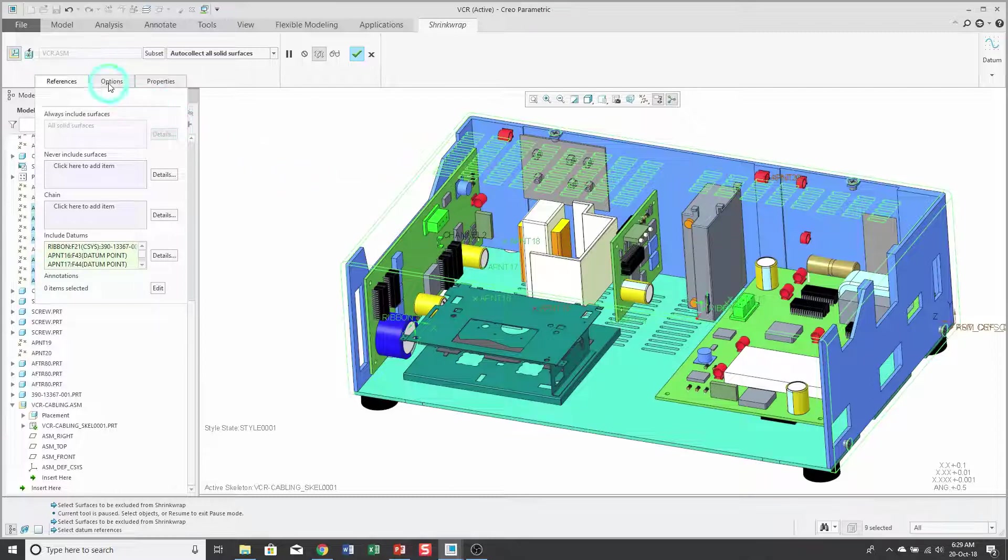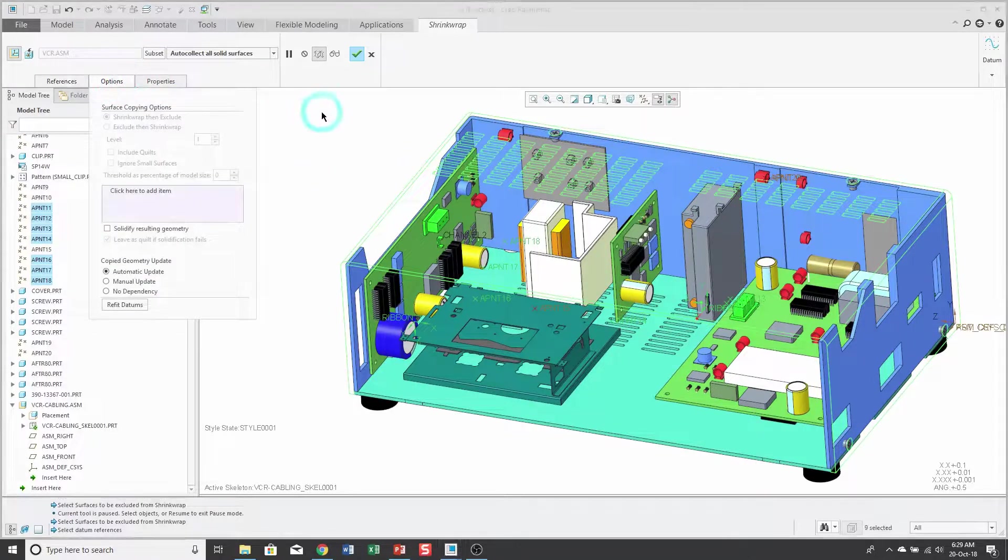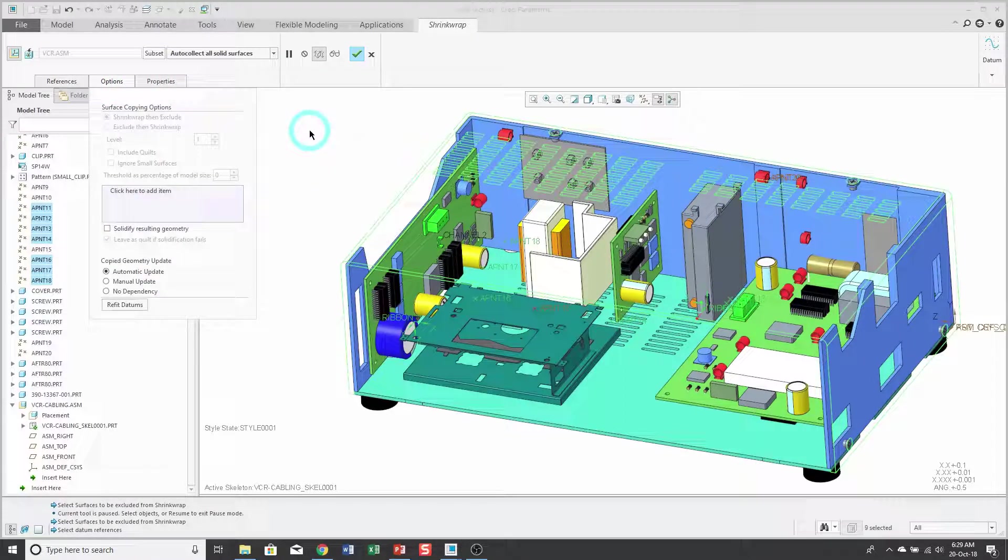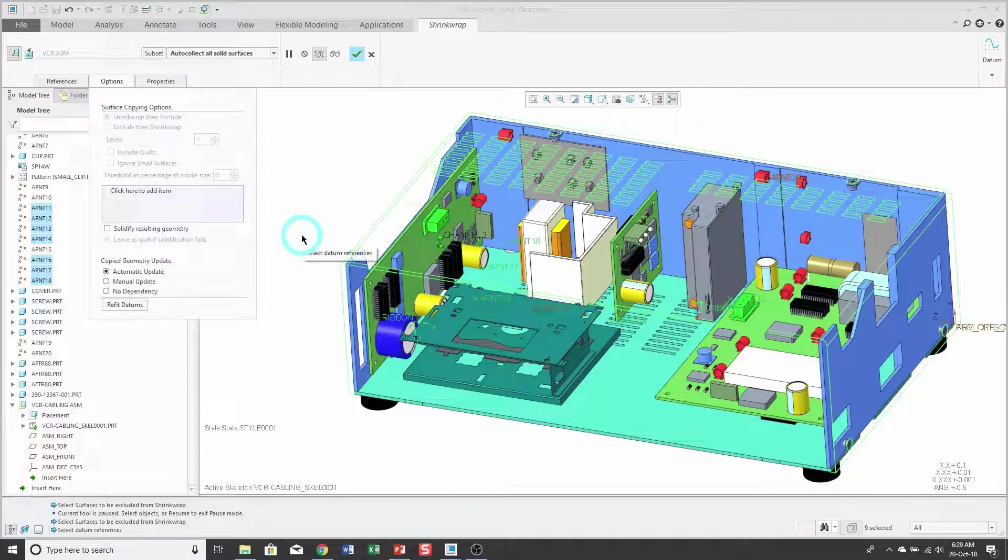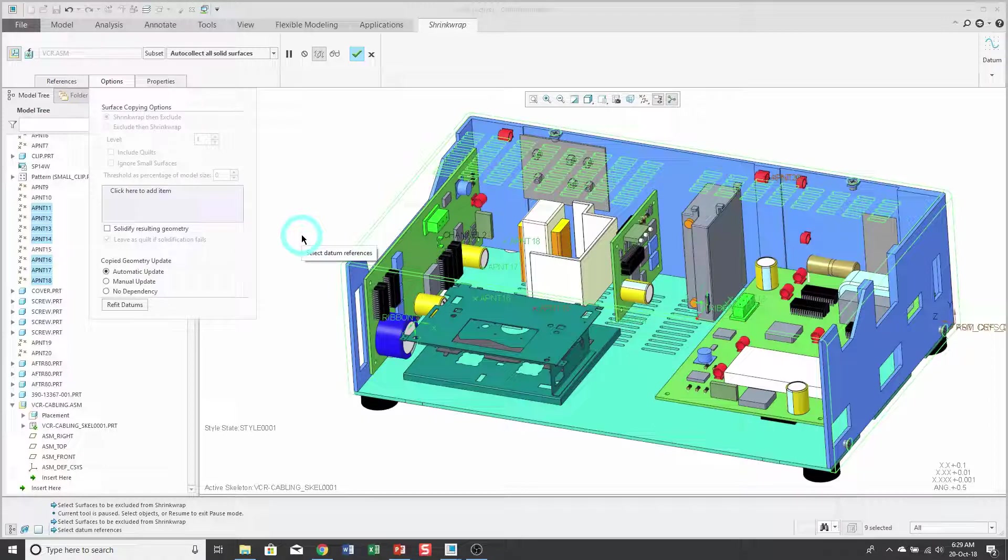From the options tab, this is where you can change your update control. I have it set to automatic update. That way, if the VCR gets some components added or deleted, when I update my shrink wrap, it'll reflect those changes.